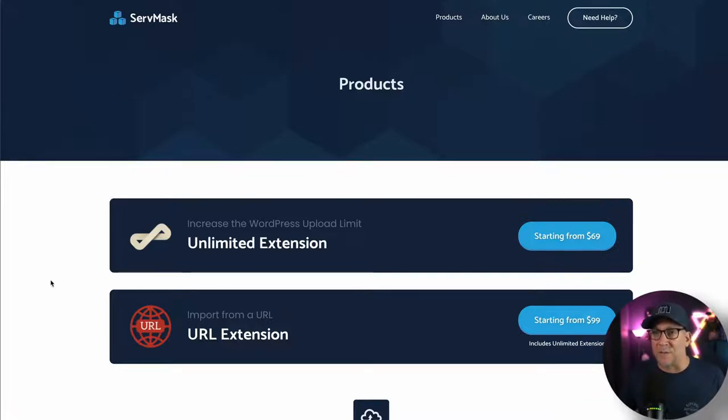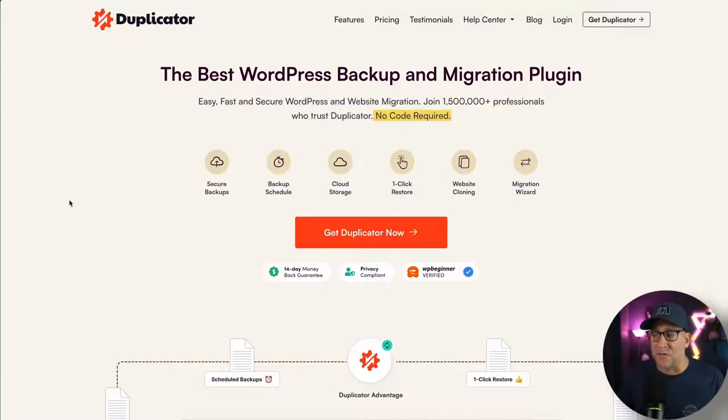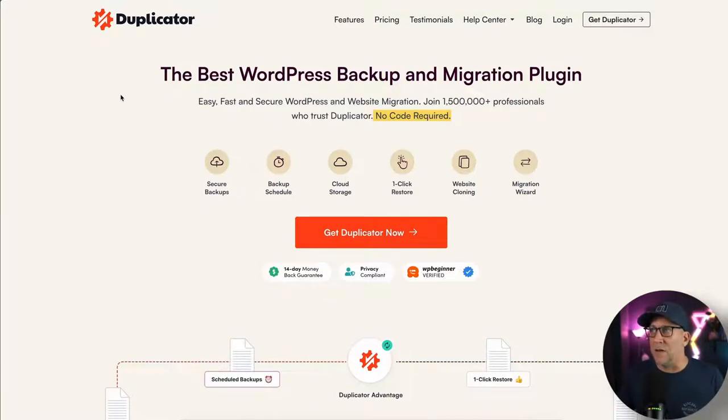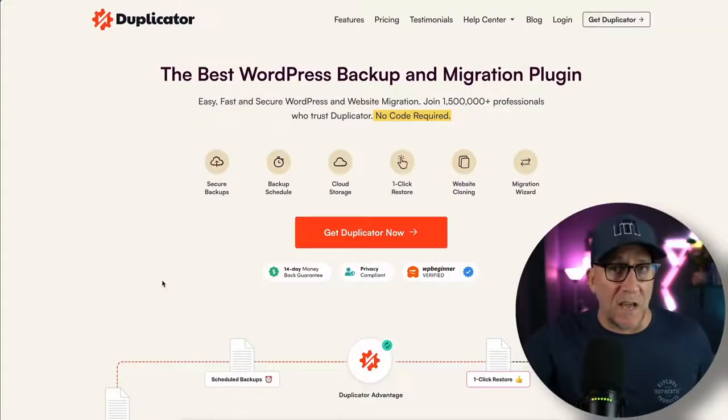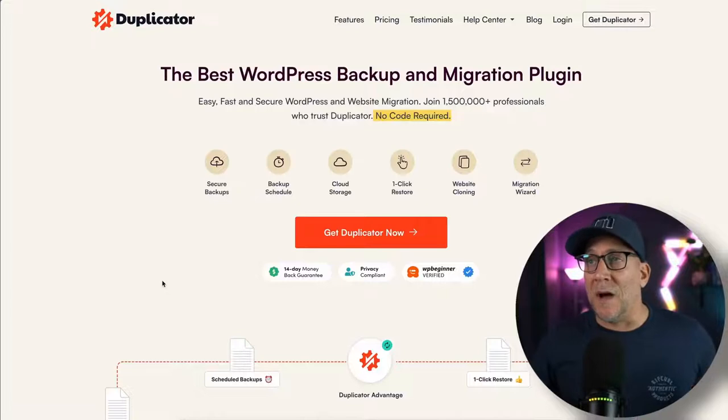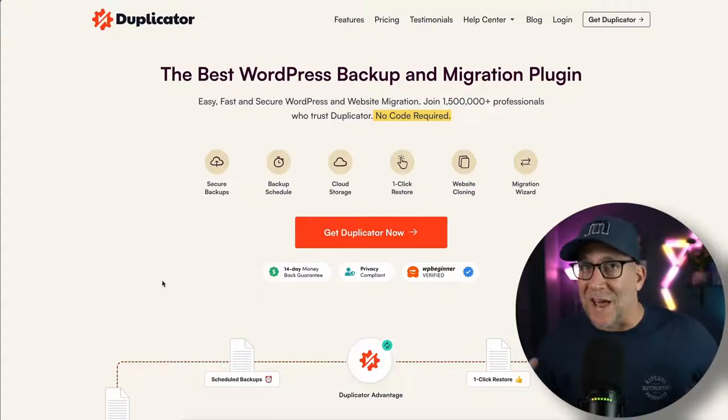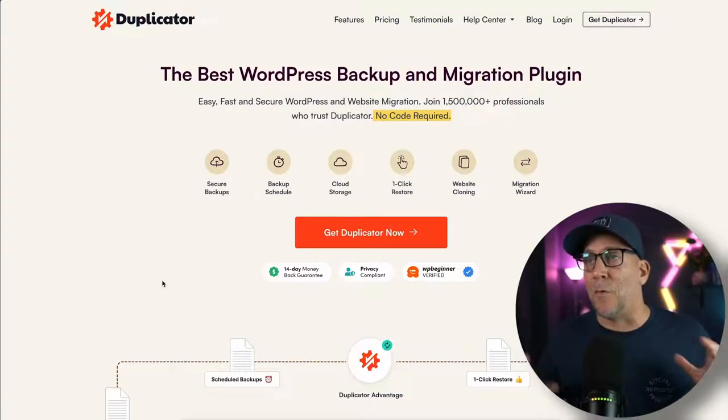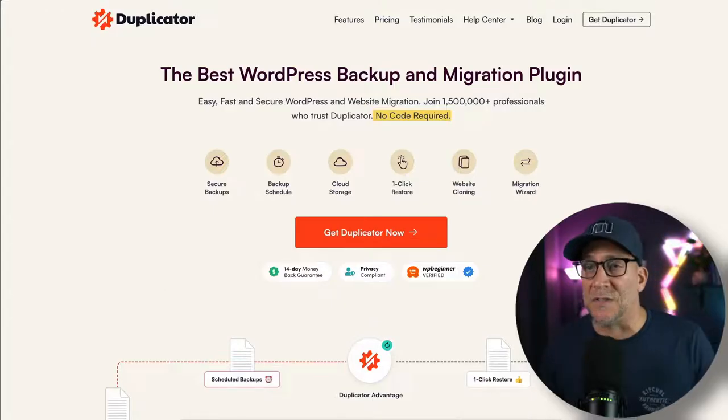Now there are other options as well. First, I want to show you an option that most of you probably already use or heard of. Duplicator's always been a very popular one, but I would not recommend using this plugin, even though it is good. The thing is it was bought out by some major company that buys all kinds of plugins. They raise prices and I just don't support that kind of practice inside the WordPress space. And this one, I just would stay away from it. It was good, but because of business stuff that has happened, I would avoid it because there are some other really good options.